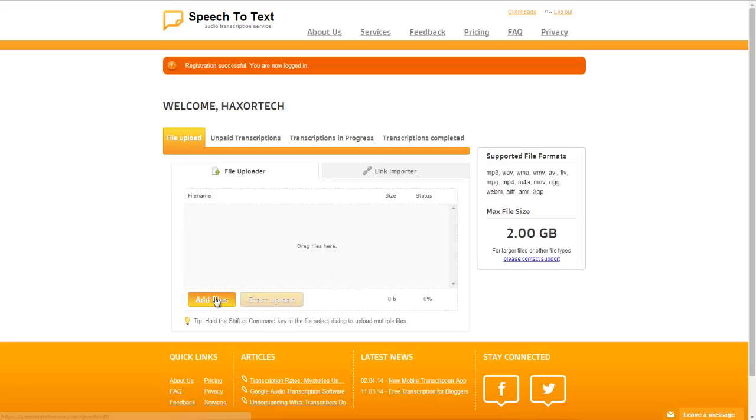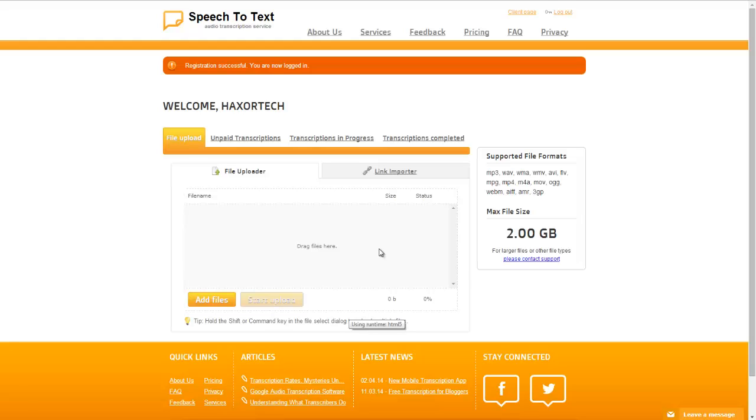So you can see here that you can add in multiple files or if you'd like you can also just drag and drop your files here to go ahead and upload them as well. As far as formats go you can see that both MP3, WAV, WMA, AVI, FLV, all these different file formats are supported with a max file size of 2GB.